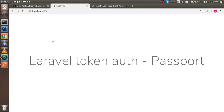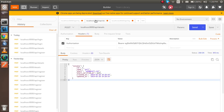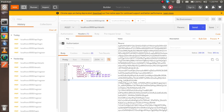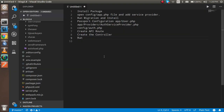Hi guys, welcome back to the Laravel video tutorial. In this tutorial we are going to learn how we can make an authentication web token. When you are working with APIs there is no session, so for user authentication we need a token. When we log in we get this token, and when hitting another API we have to pass this token inside the header.